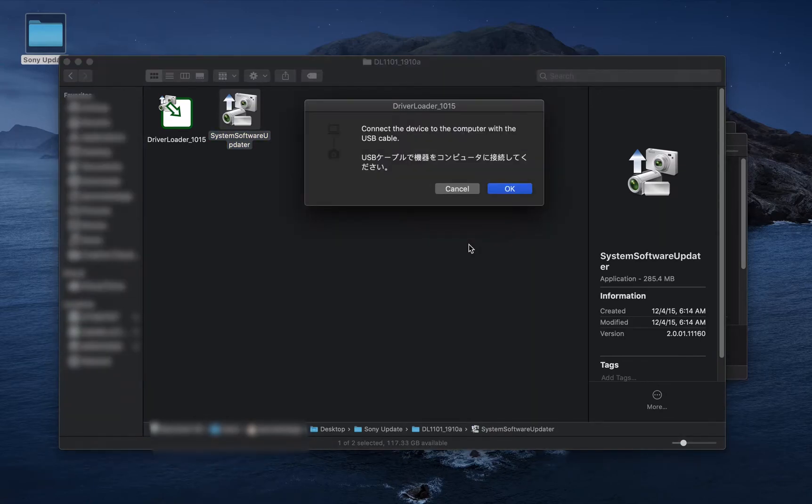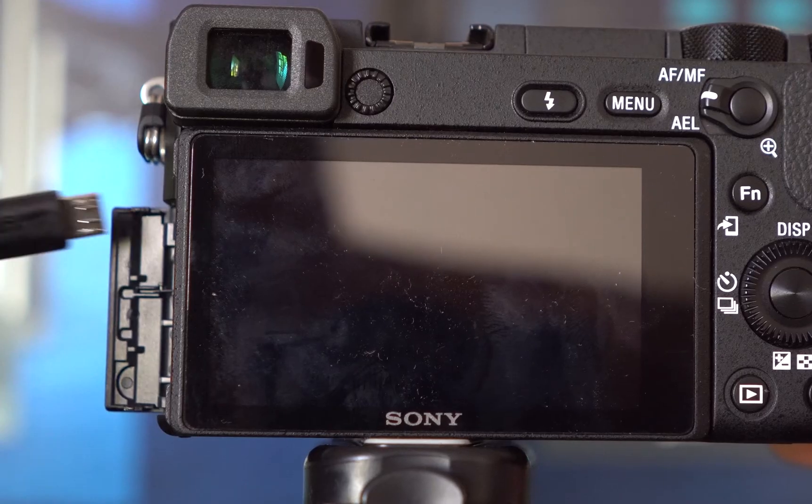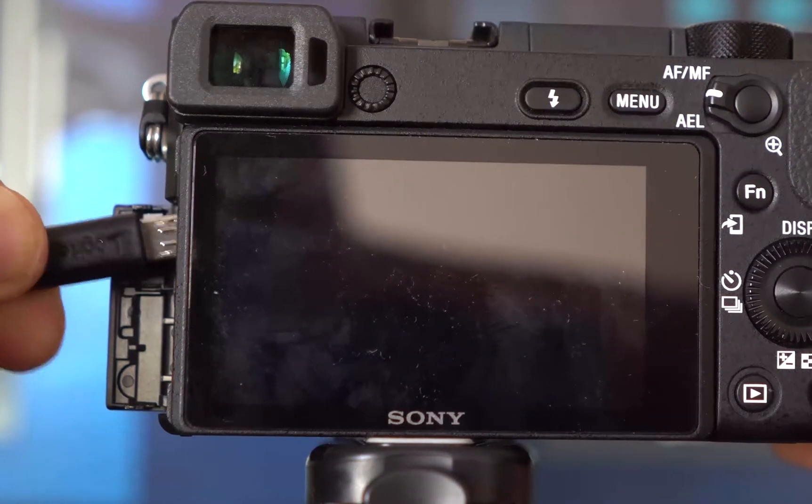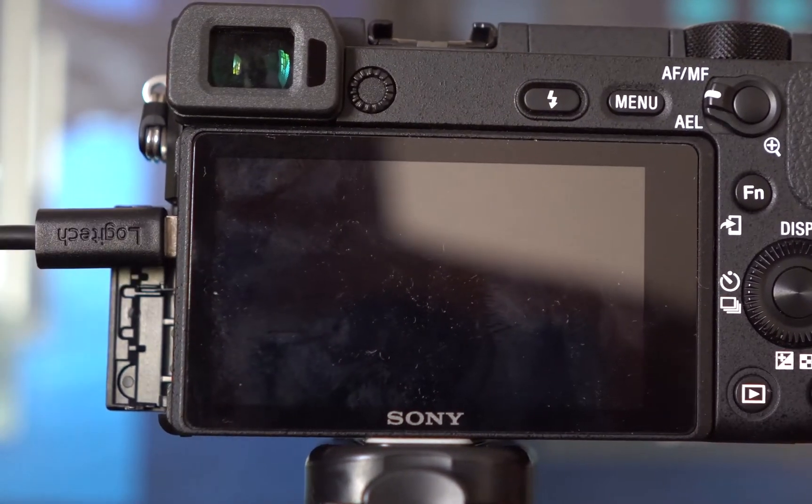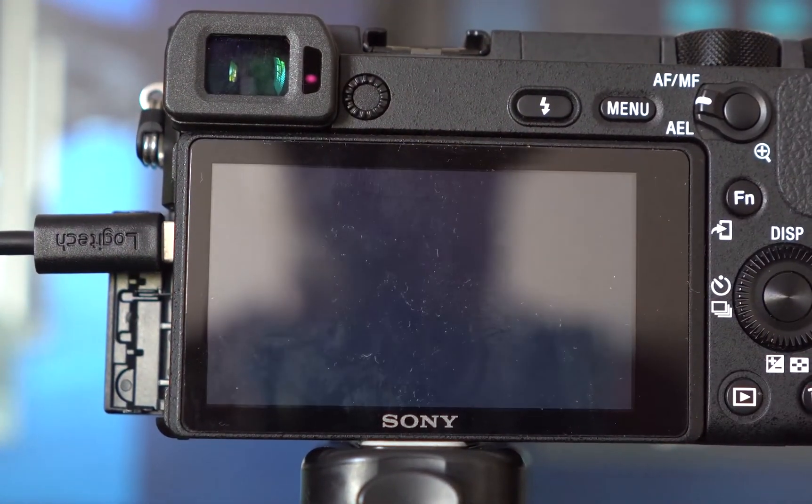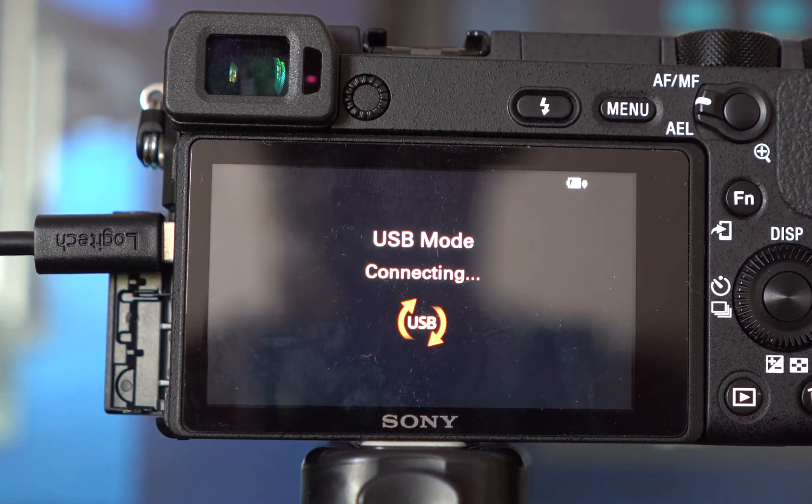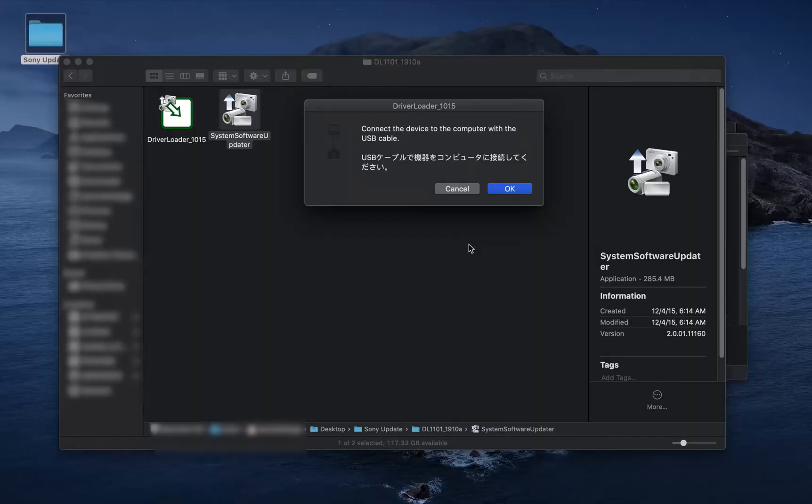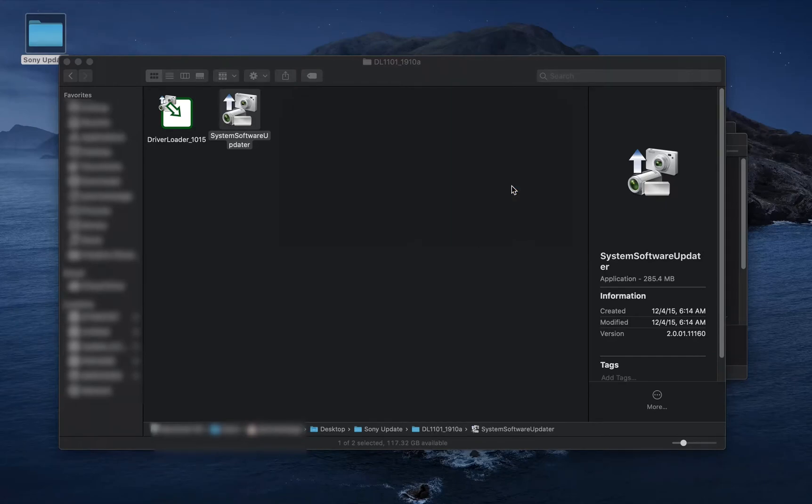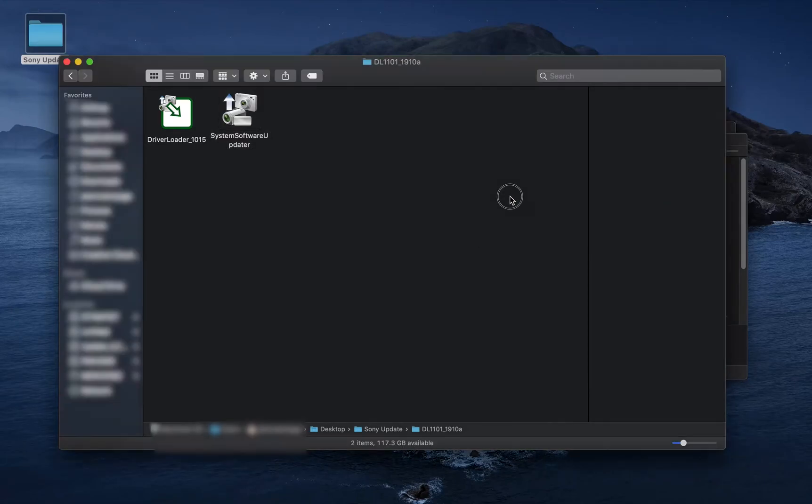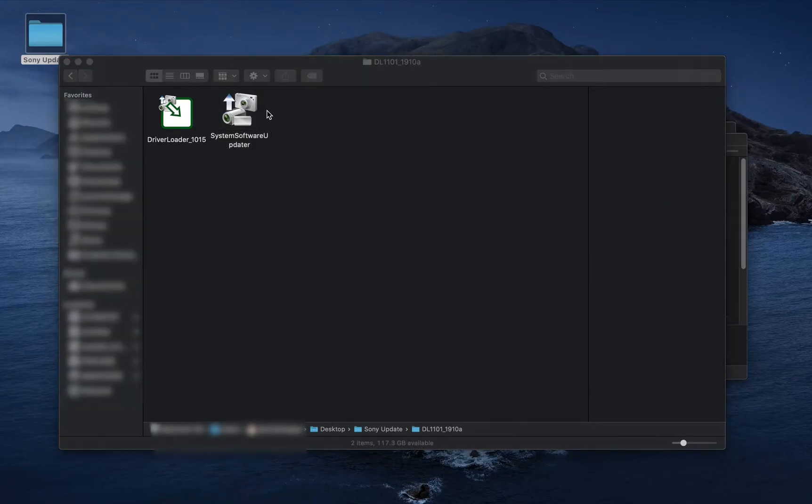At this point, your camera is not connected. Once this message comes up, that is when you connect it. Hit OK, then nothing happens here. Immediately after that, run the update tool.